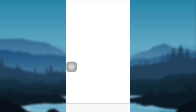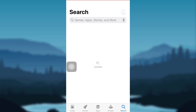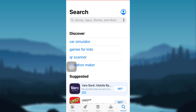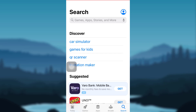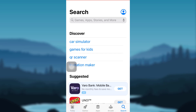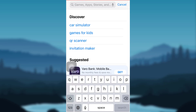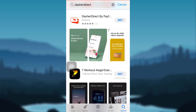First of all, tap on the App Store if you are an iOS user, or tap on Google Play Store if you are an Android user. Then tap on the search icon at the bottom right corner of your screen and search for the app Dasher Direct. To download it, tap on Get.